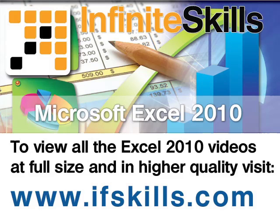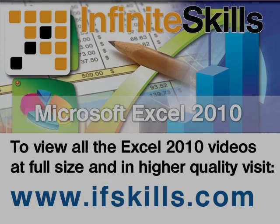This video is just a short extract from the entire course. If you wish to see all of the videos from this series at higher quality and in far larger screen size, head over to ifskills.com.